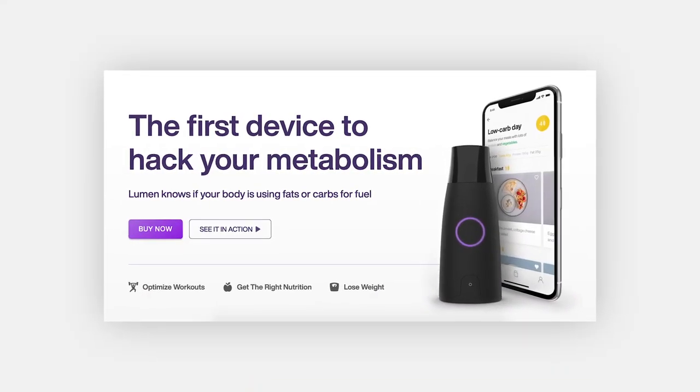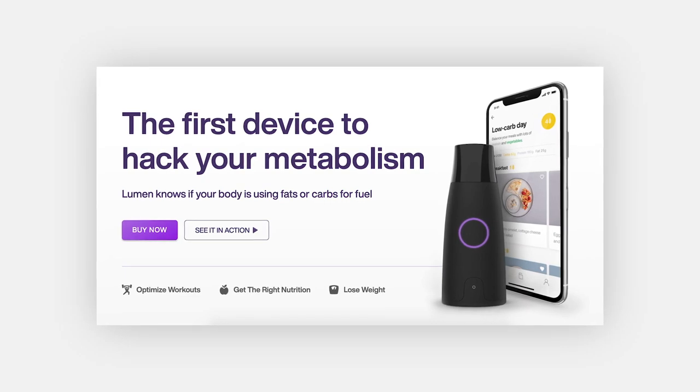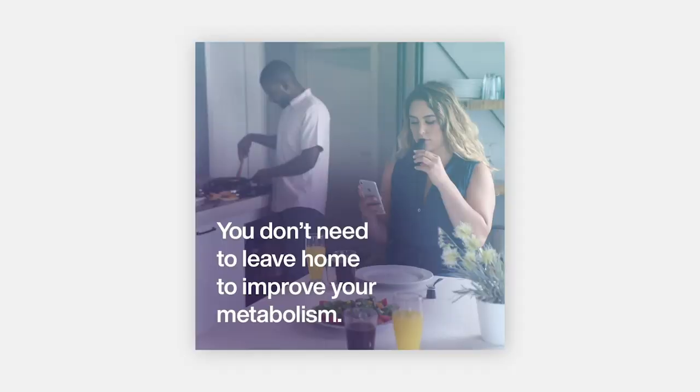For example, the millions of us who have experience with various diets and workout programs are likely aware of how our individual metabolic rate can make or break our results, but you may not be aware of a solution that actually helps you track and measure it. And in comes Lumen. Their website headline addresses anyone struggling with their metabolism: 'The first device to hack your metabolism. Lumen knows if your body is using fat or carbs for fuel.' Pain, solution, benefit — all in one product-aware headline. One of their Instagram posts has a great hook targeted to those looking to remain active from home: 'You don't need to leave home to improve your metabolism.'